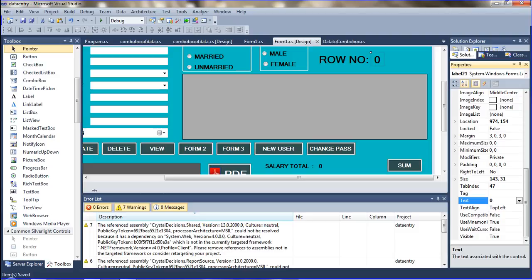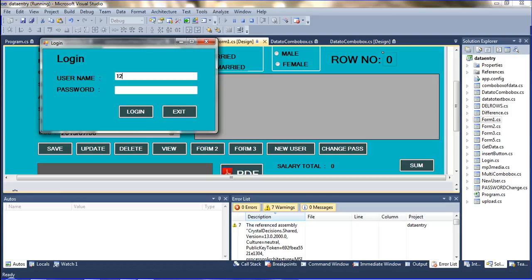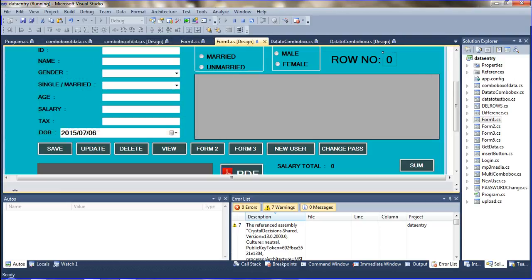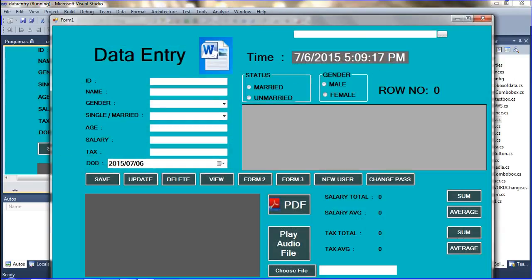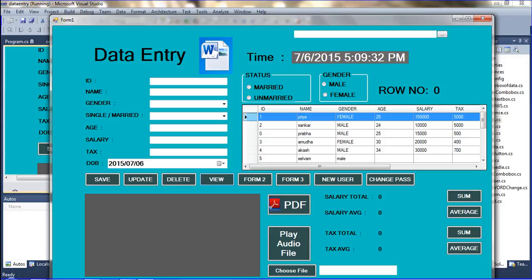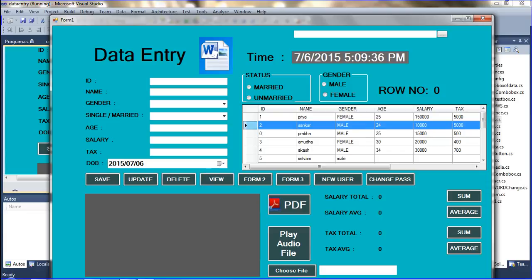Now I am going to run the project. I am declaring the password and logging in. There is a beep sound on the login button, which I have already explained in a previous video. After login the data grid view opens.